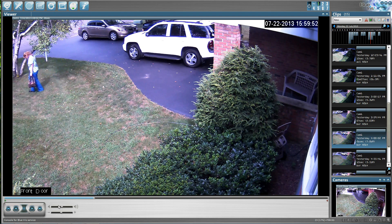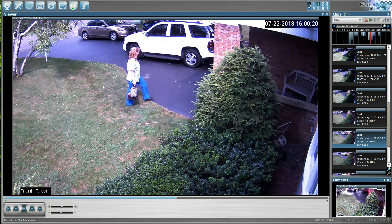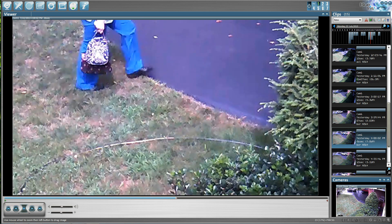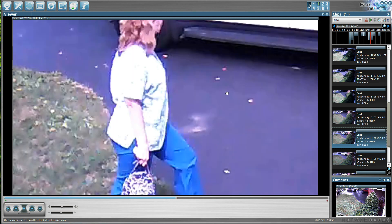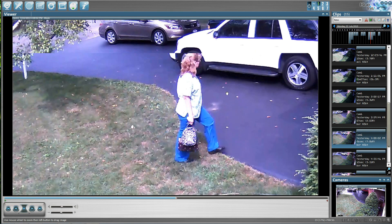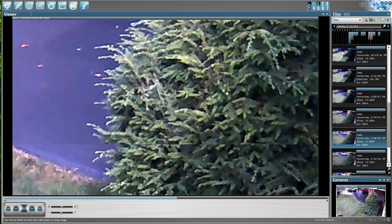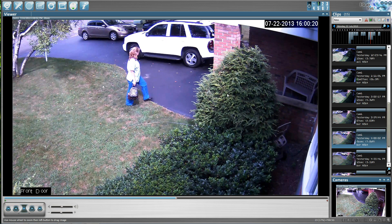So if we click play and then we decide that we want to stop here — if you want to scroll in on the video, you just roll your mouse and then you can roll your mouse back out. You can begin play again by pressing the play button.